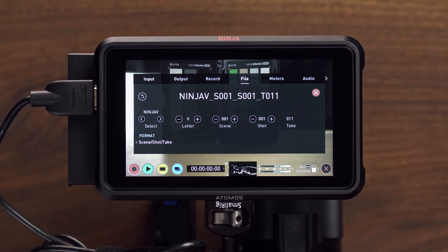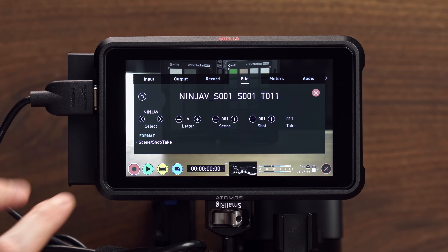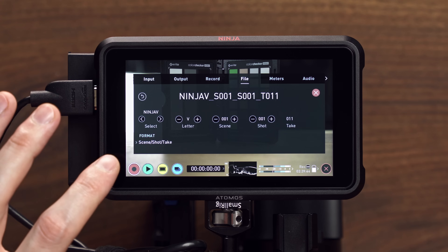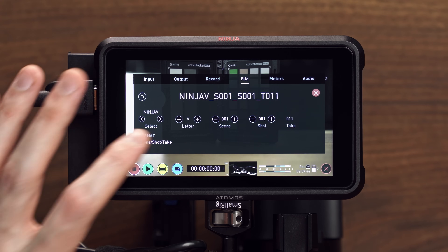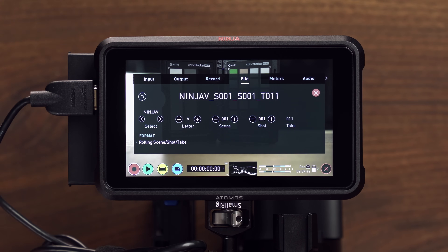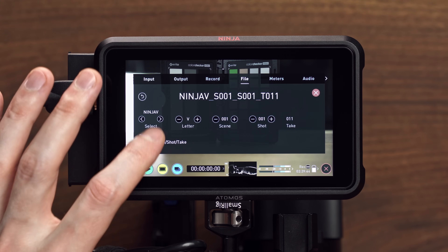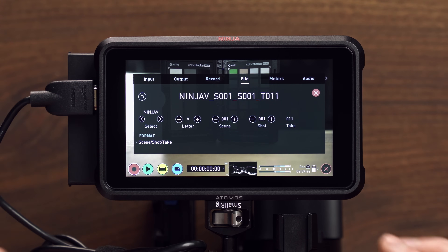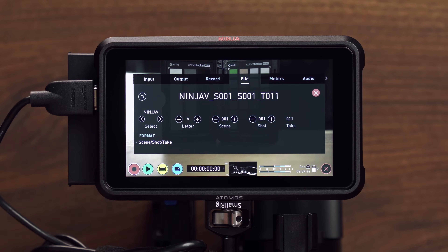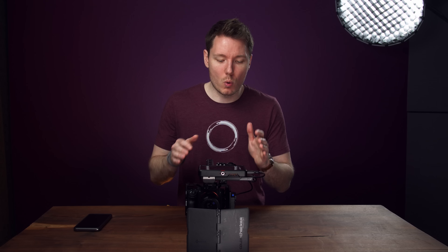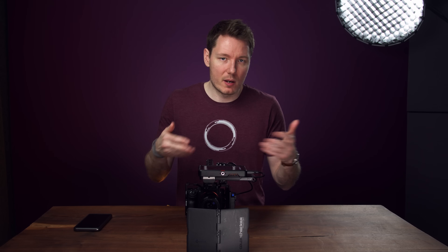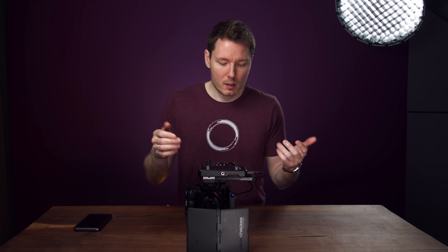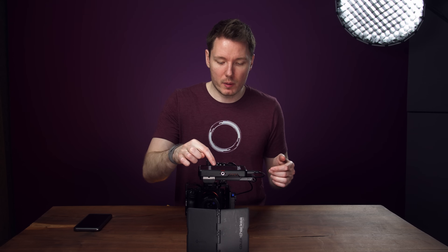Let's move on to the File tab. There is something new in the latest firmware: instead of scene/shot/take, you can change it to rolling scene/shot/take. For the most part, though, you can't really do any damage in here — just set this up however you want your files to be recorded.